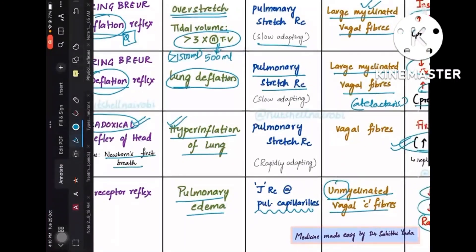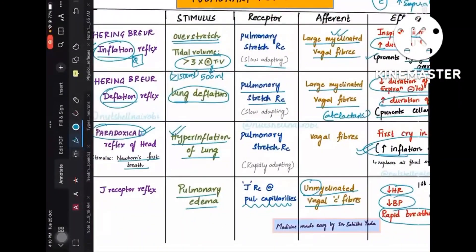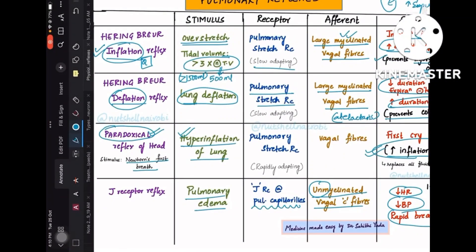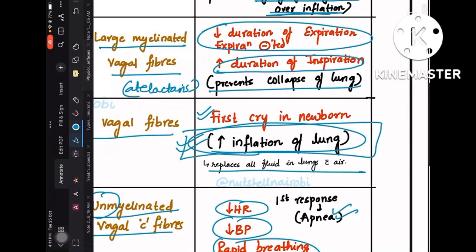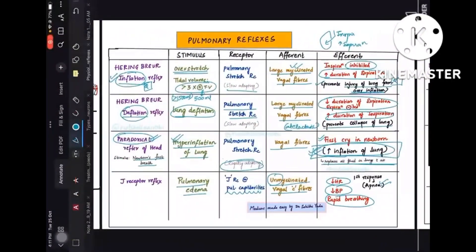In Head's paradoxical reflex, the pulmonary stretch receptors are rapidly adapting (unlike the slow-adapting type in Hering-Breuer). Afferents are the same vagal fibers. This reflex occurs during the first cry in the newborn: the first breath over-inflates the lung and still increases inflation further, so more air enters to displace the fluid that accumulated in fetal lungs.